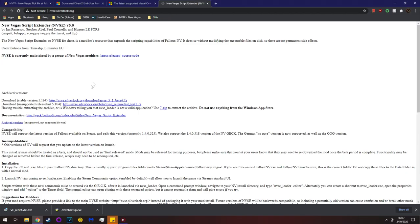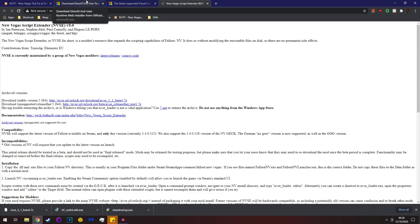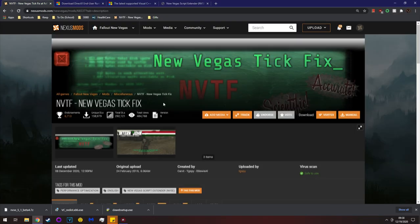NVSE is currently maintained, which is wonderful. You can download the stable version or the unsupported beta release — you can see 5.1 beta 4 as an option. I'll click the stable version.